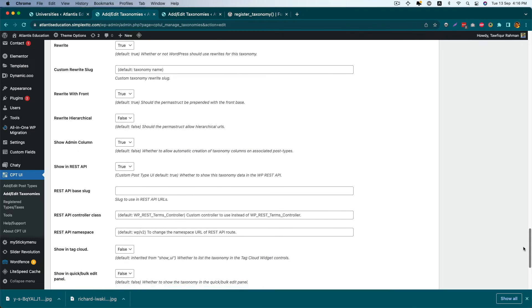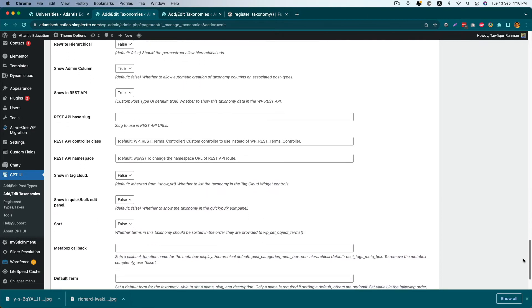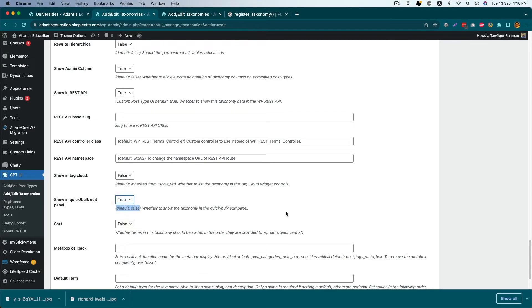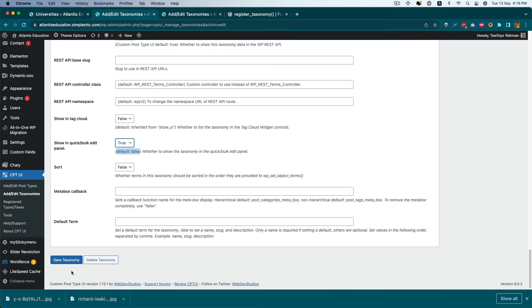Find an option called Show in Quick or Bulk Edit Panel. As you can see, the default option is false. We have to select true from here and save the taxonomy.